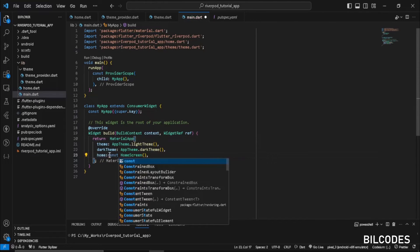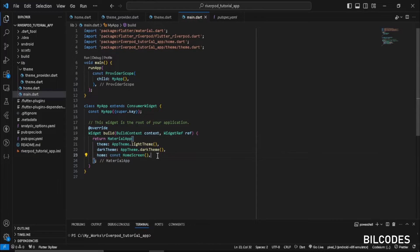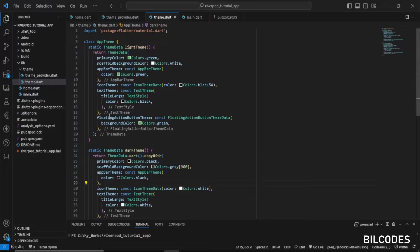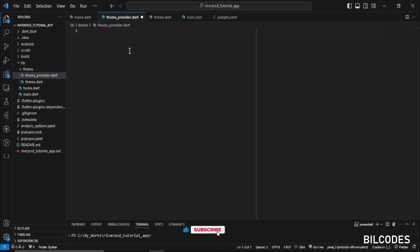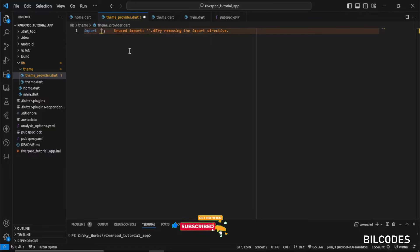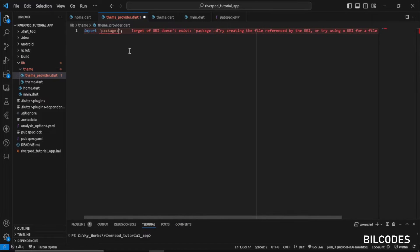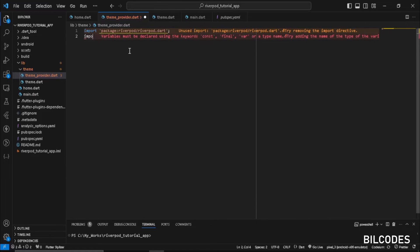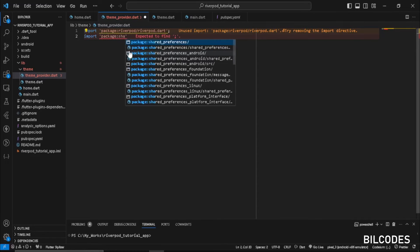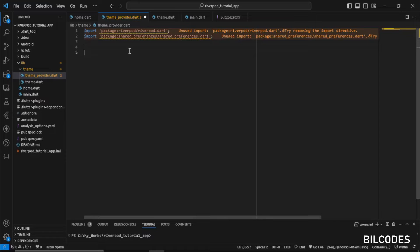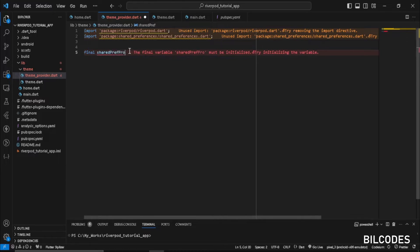Now let's start working on our state management. Inside theme_provider.dart we need to create three providers. Let's start with our SharedPreferences provider. First, import the Riverpod package, and after that import SharedPreferences.